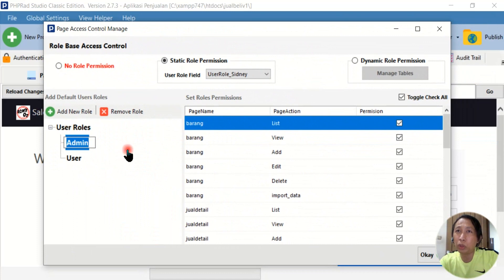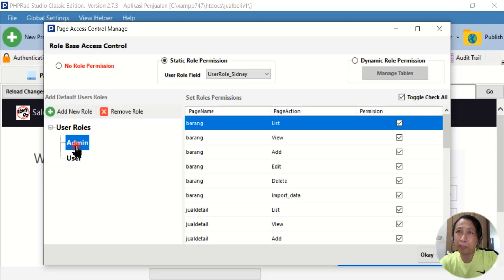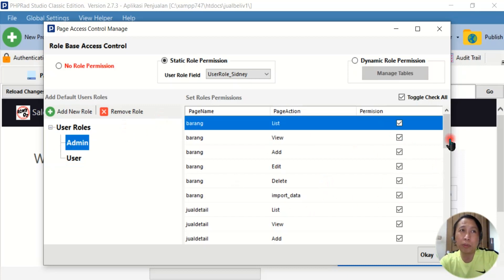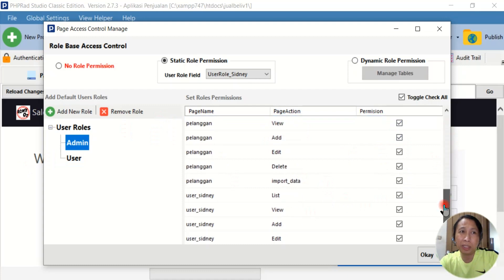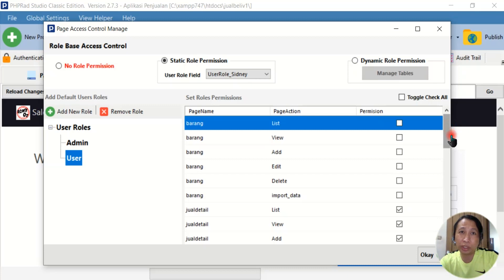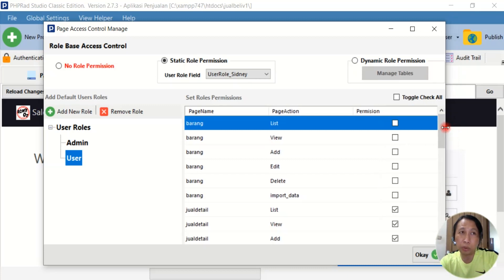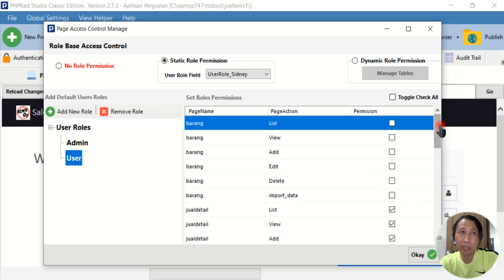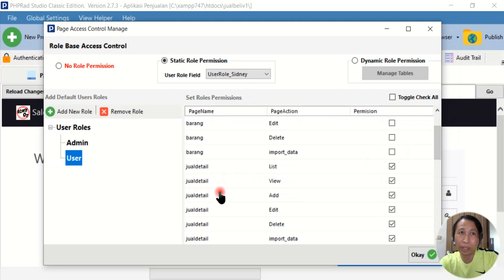There are two user roles: admin and user. The admin role can access everything — every table in this application. But the user role can only access the transaction data, the transaction menu here.